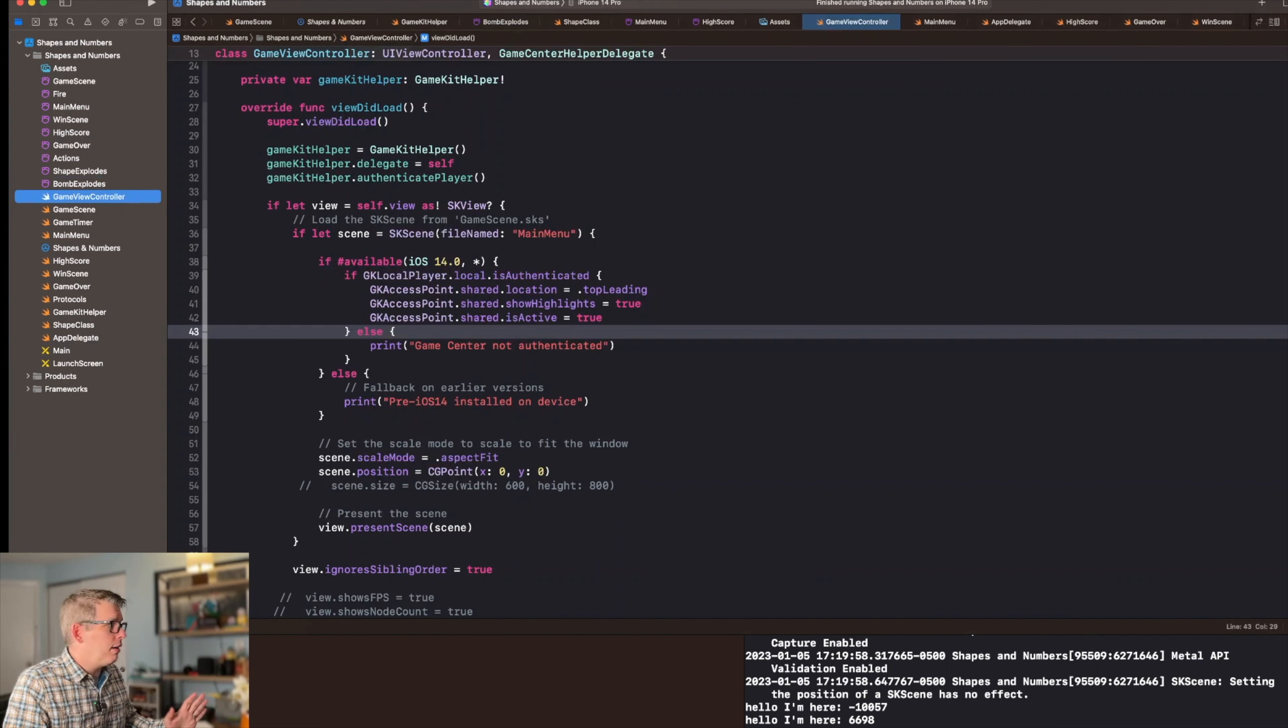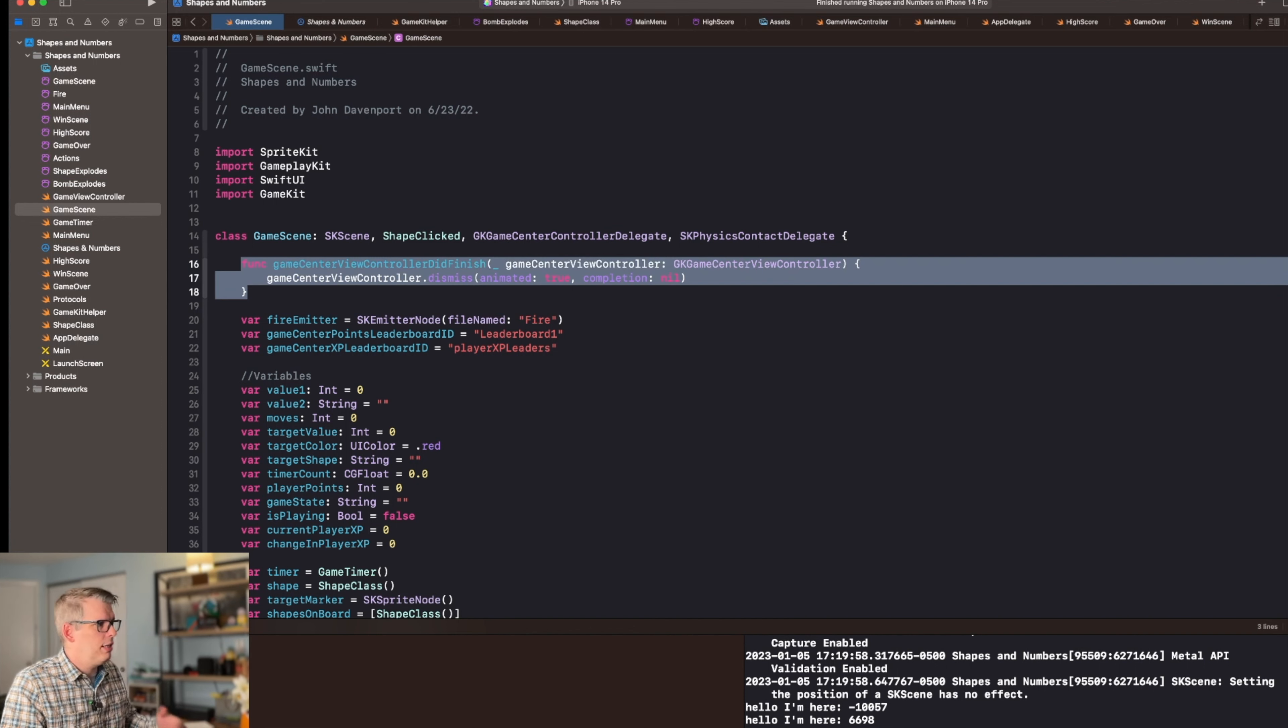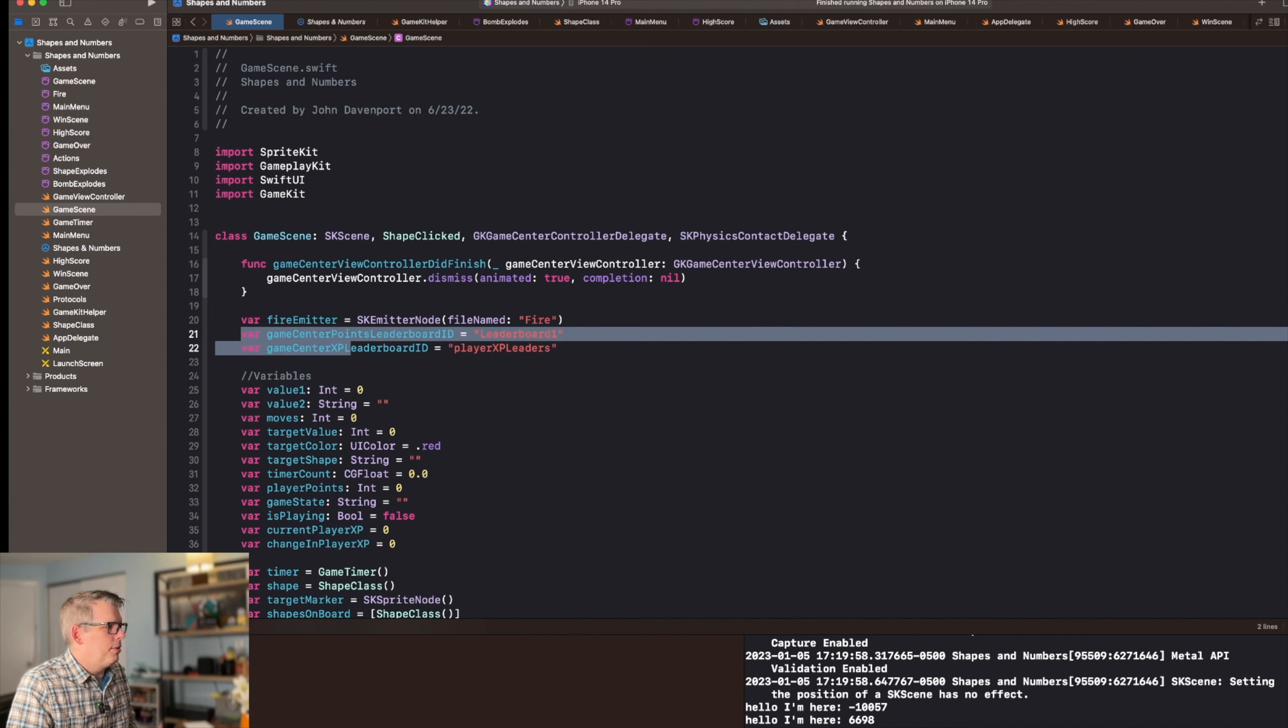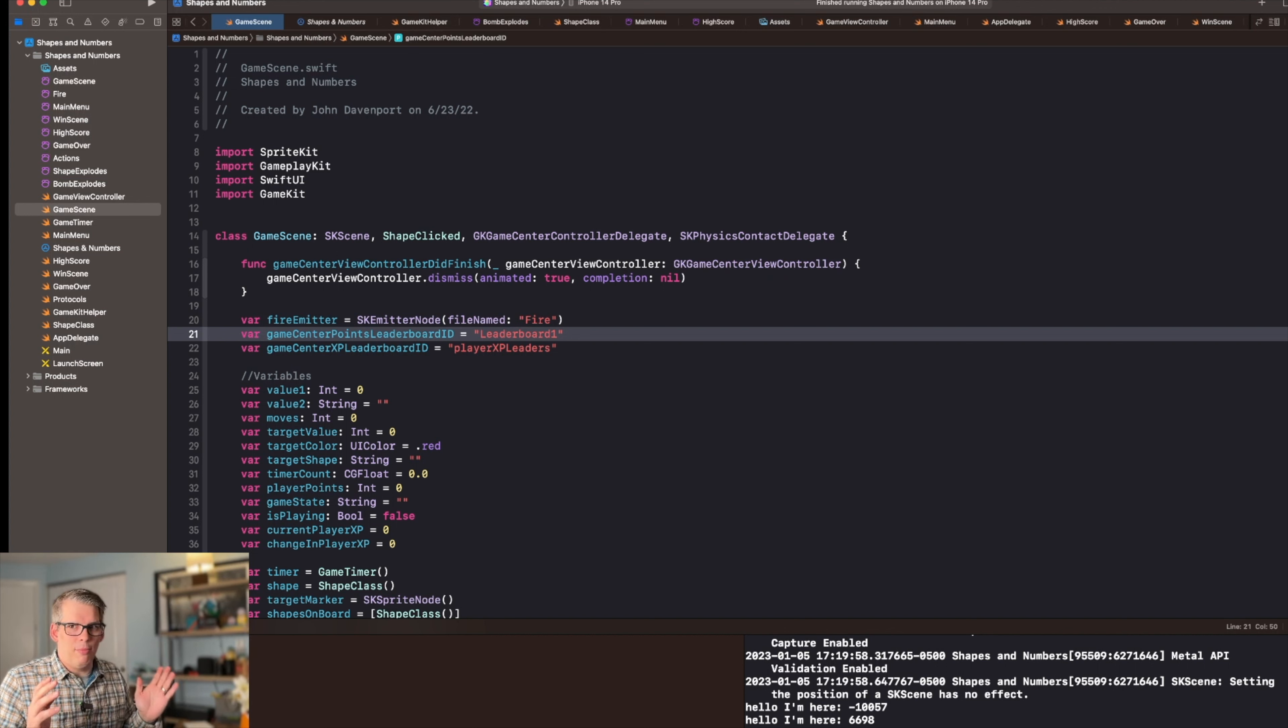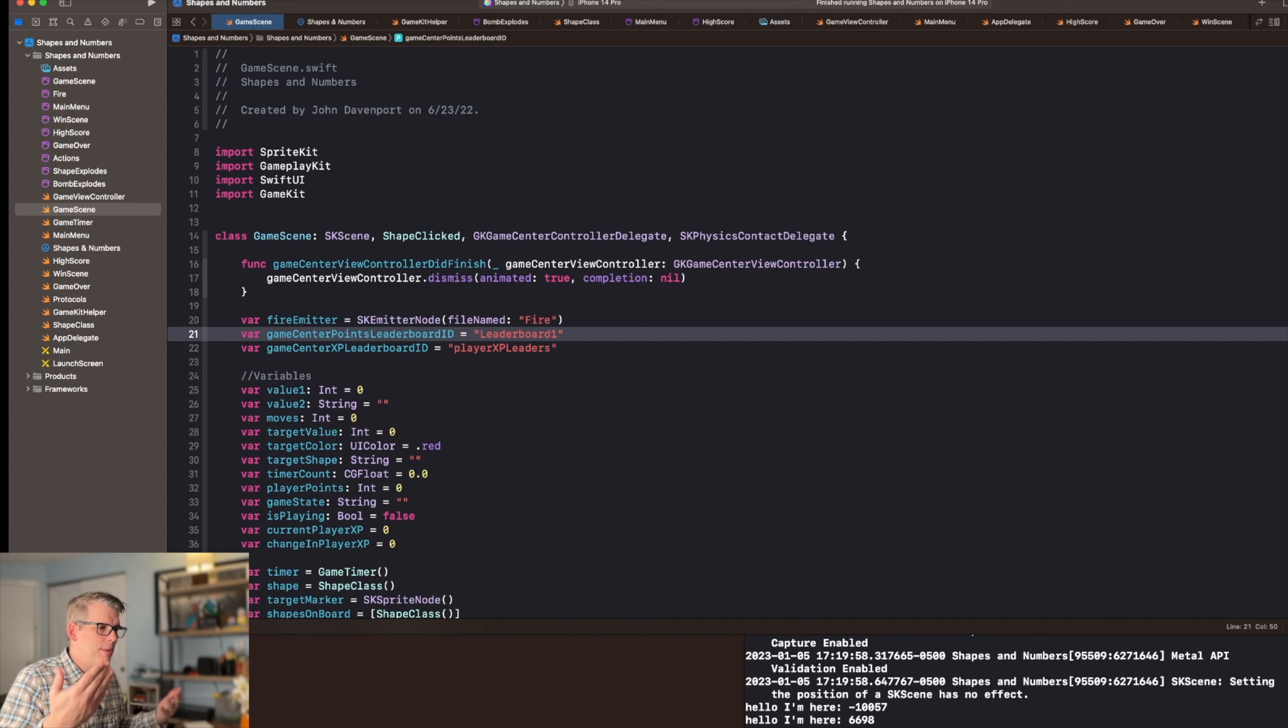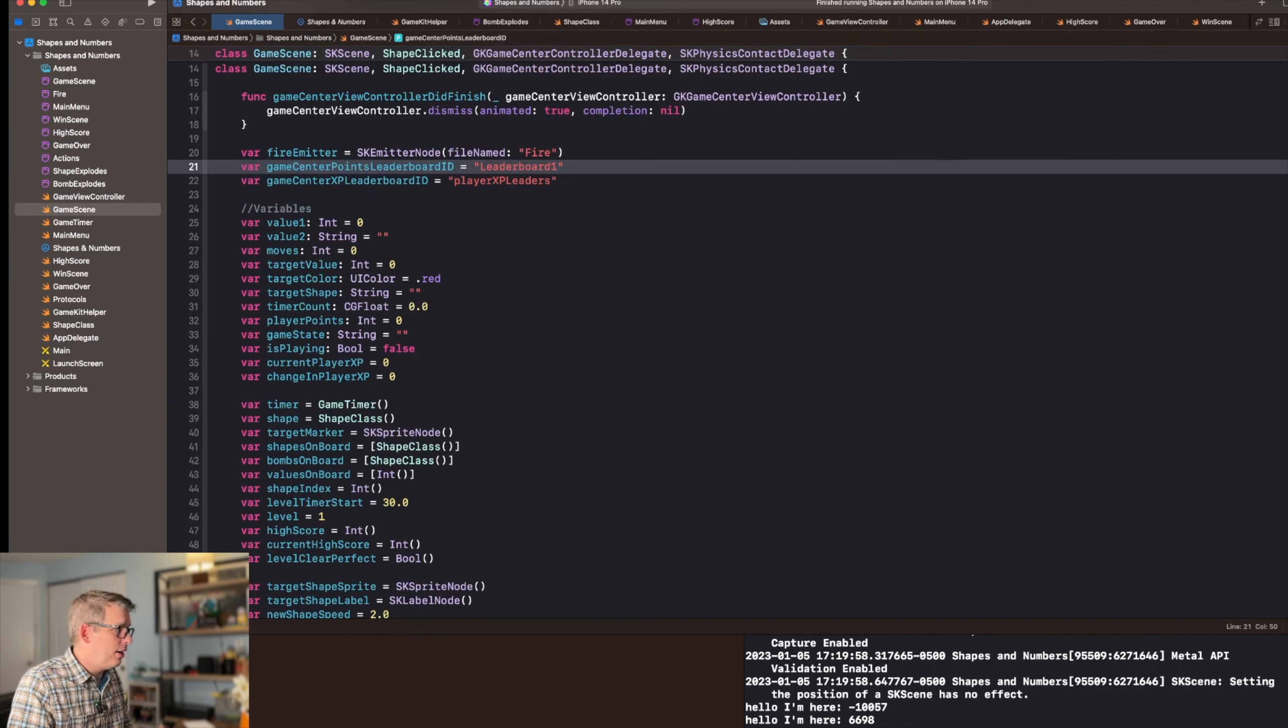So then from here, what we need to do is come over to game scene and then we conform our game scene to this controller delegate. It's going to require this function here, which will allow you to basically dismiss the game center view controller when you're done. And then you have to create your variables for your leaderboard IDs. The leaderboards that I've created are leaderboard one, which handles high scores, and player experience points leaders. This is something I've been playing around with to give players a reason to keep playing the game beyond just getting a high score. If you play the game a lot and you do certain things, you earn experience points. I have been thinking of doing seasons, but that's beyond the point of this video.